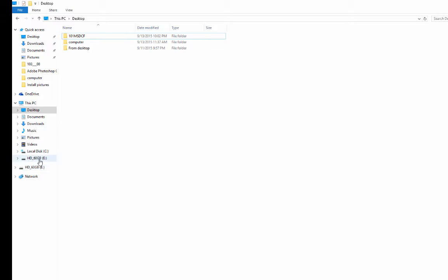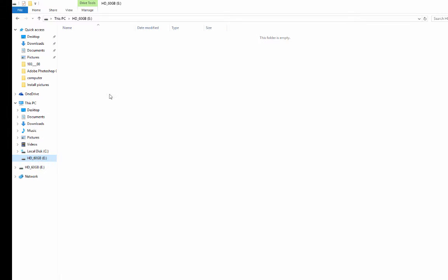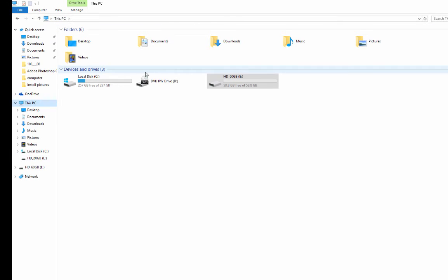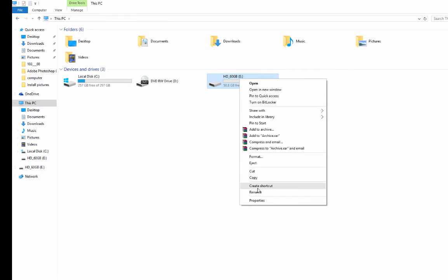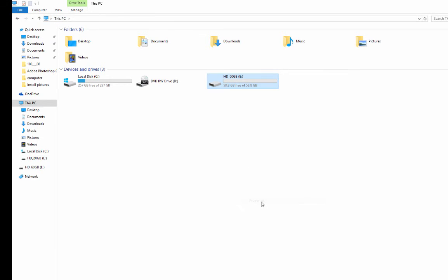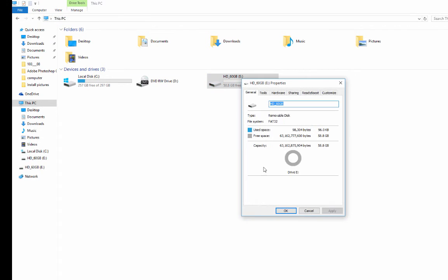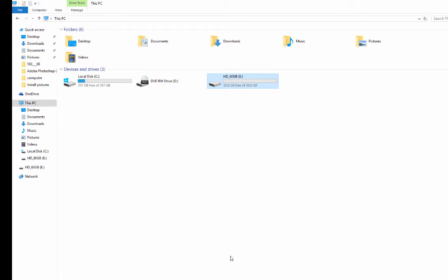Let's go back to my disk on key and look at what we have. It's now showing FAT32 — now it should work!